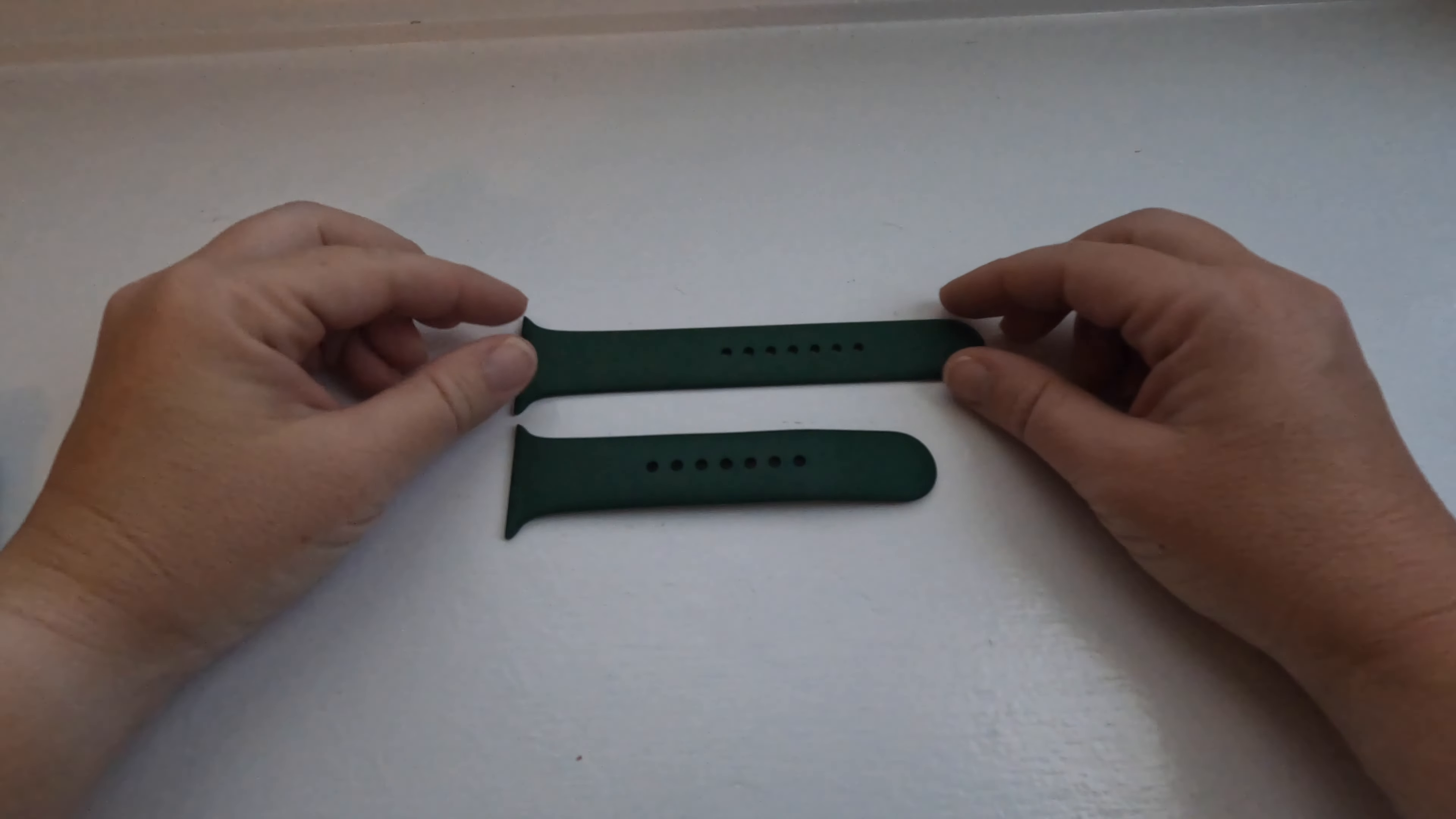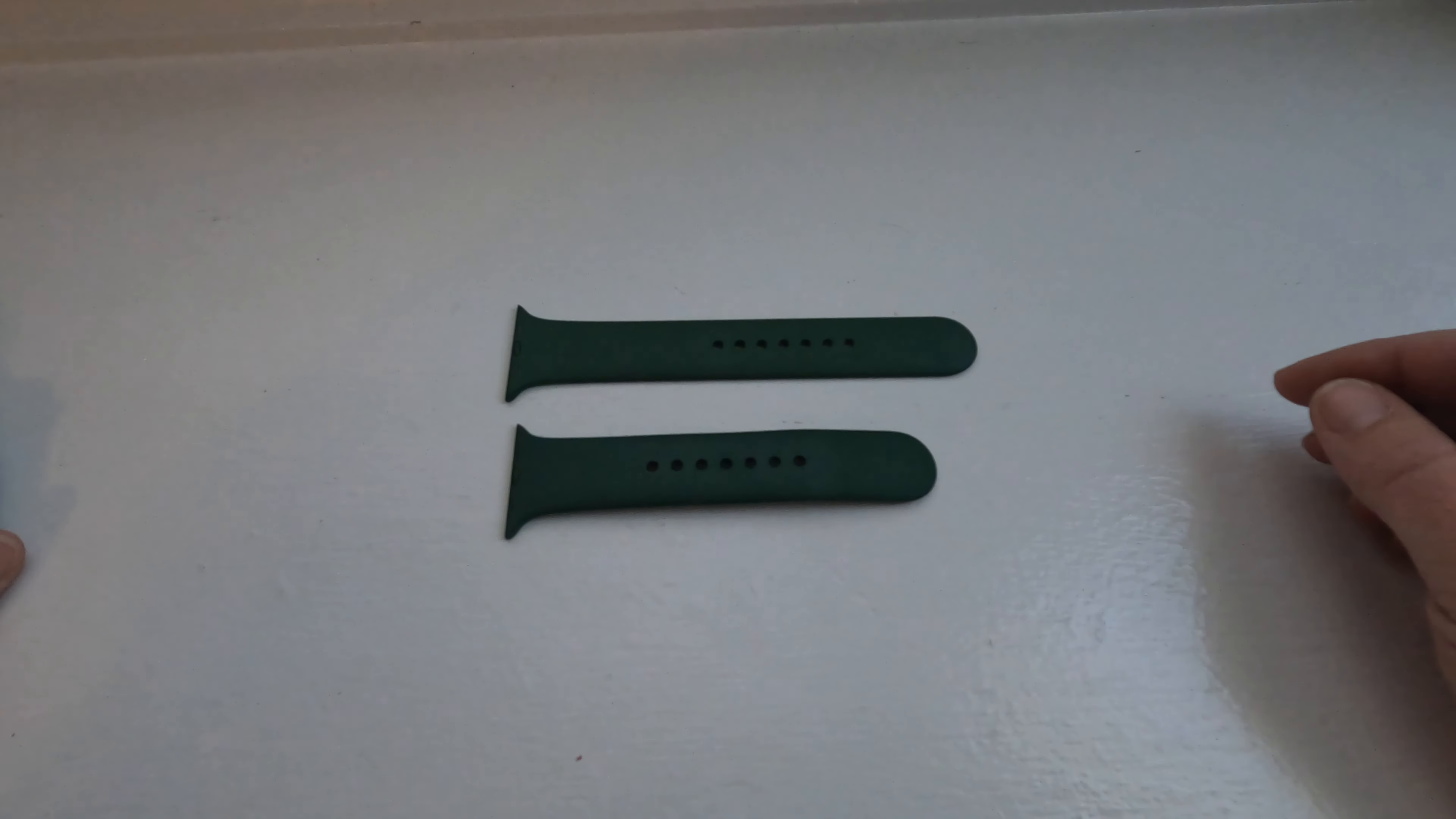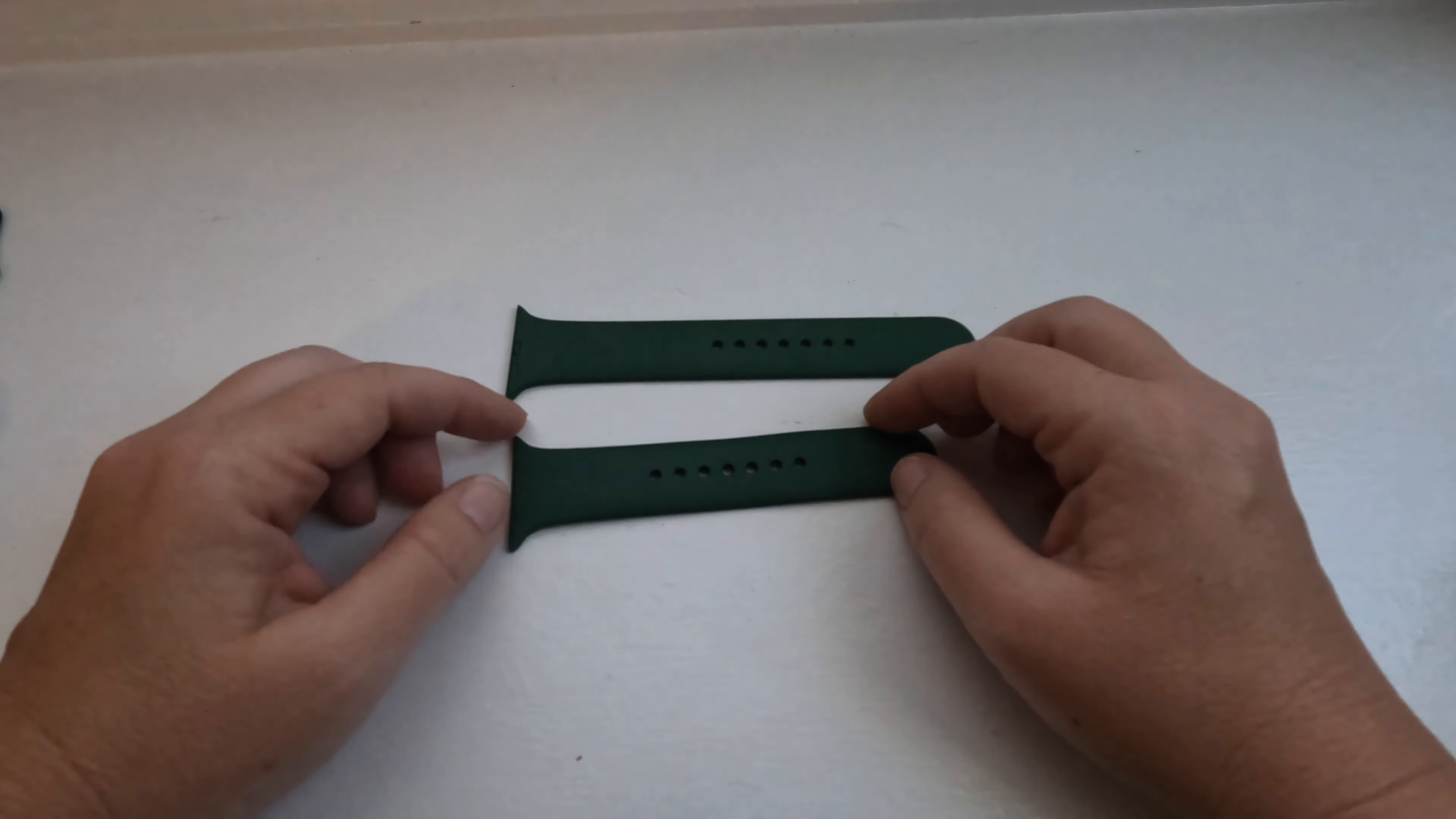I think it's awesome that they come with two different bands because I have a small wrist and I got the 44 millimeter this time and the bands are all too big for it that I looked for on Amazon. I can just switch to the smaller band and it fits my wrist great.